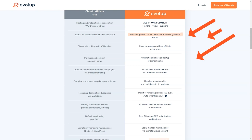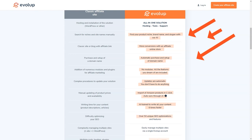Evelop works with all affiliate programs, so you can choose products that you're passionate about and that you know your audience will love. And with its advanced tools and features, you'll be able to maximize your commissions like never before. From automatic product imports and price and availability synchronization to artificial intelligence-based content writing, translation, and SEO optimization, Evelop has got you covered.